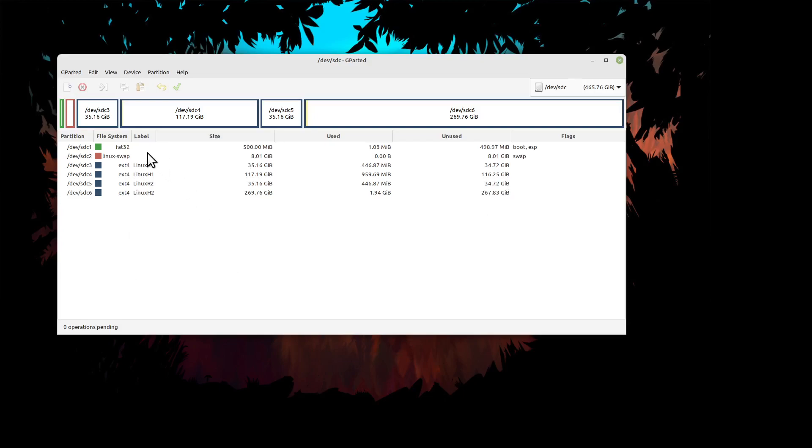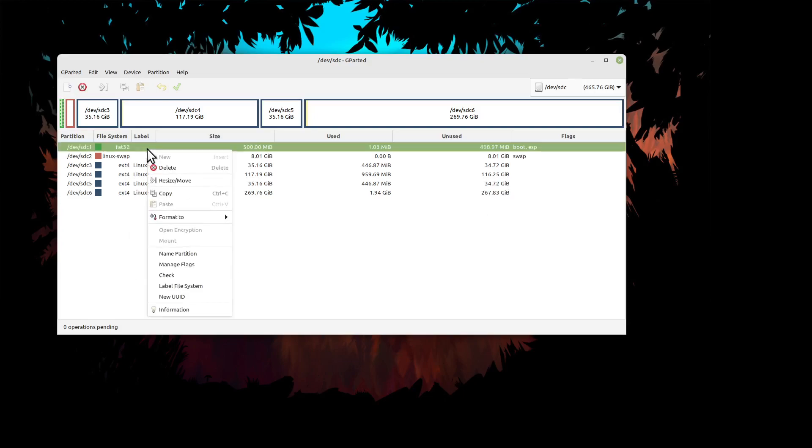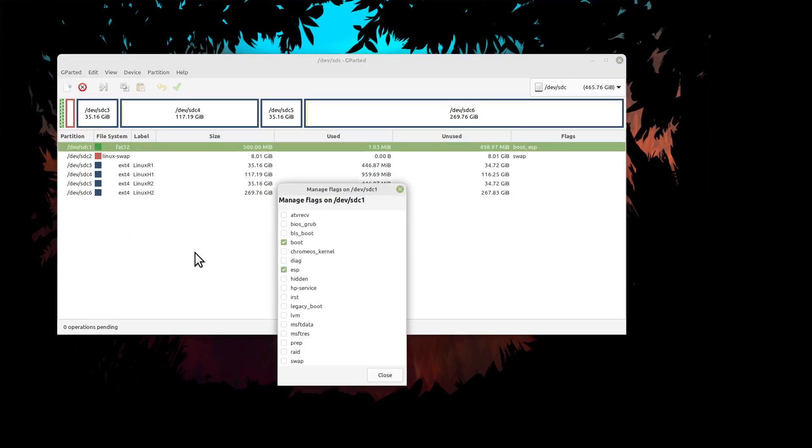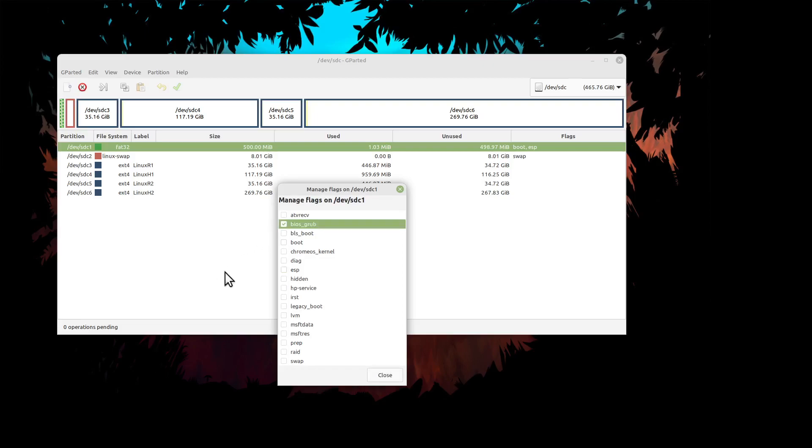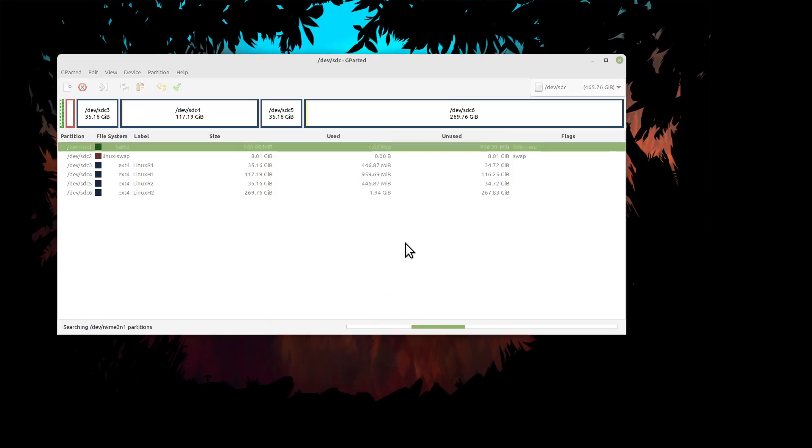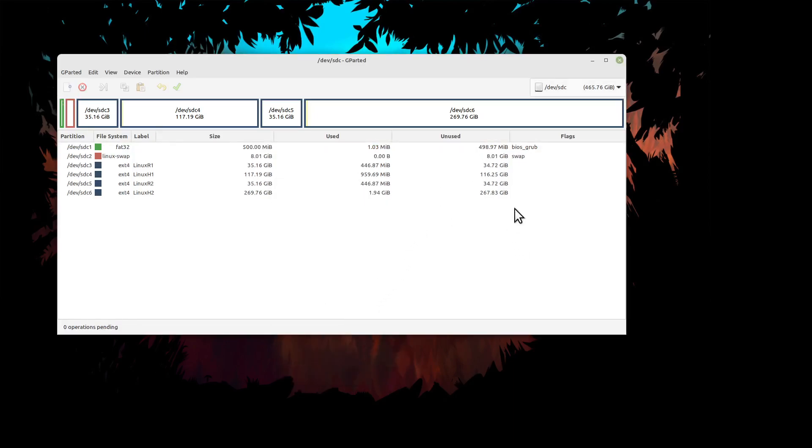However, I want to use it on a legacy or CSM or BIOS - all meaning the same thing. You change it to BIOS GRUB, and now you see the flag is BIOS GRUB, and this is ready to go.